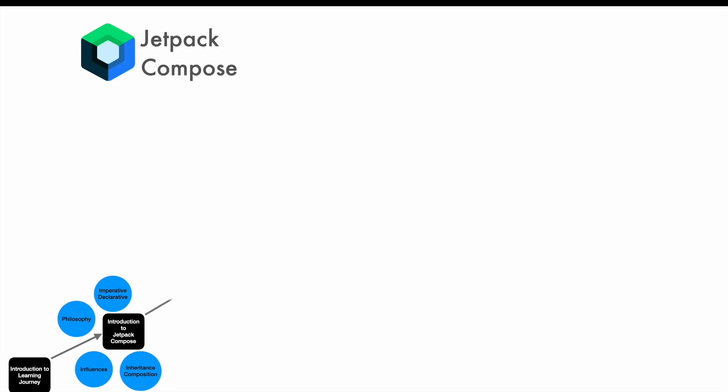Moving forward, we'll then talk about implementing a very simple Hello World using Jetpack Compose. This is where you'll try to understand very basics of what a composable is, what are the dependencies that you have to add in your Gradle file in your Android Studio, and then do a very basic setup to get started with Jetpack Compose.